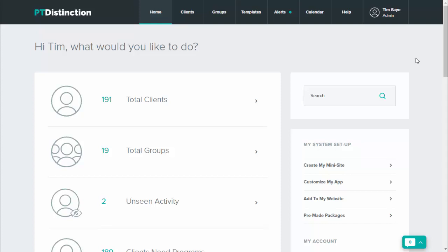Some trainers like to completely personalize the login details email that goes out to their client when they sign up. Obviously in PT Distinction we have a set one that just gives clients their login details, password, email, and links to your login page, links to your website if you want it, and links to your apps.